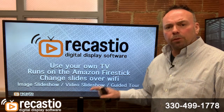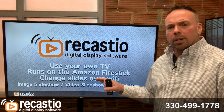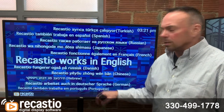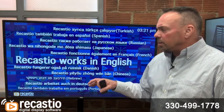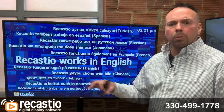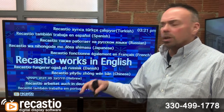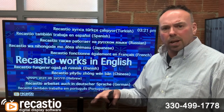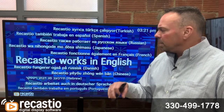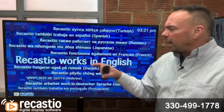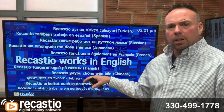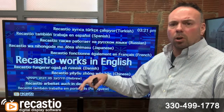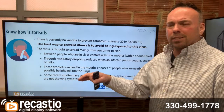So when we first started ReCastio, we built it as an image slideshow, which is this. You can create images or upload images even from your phone. You could upload them through the control panel at ReCastio.com. When you do that, they show up on your TV and it's set up similar to Netflix — you have a subscription code and you put that in. It's real easy.